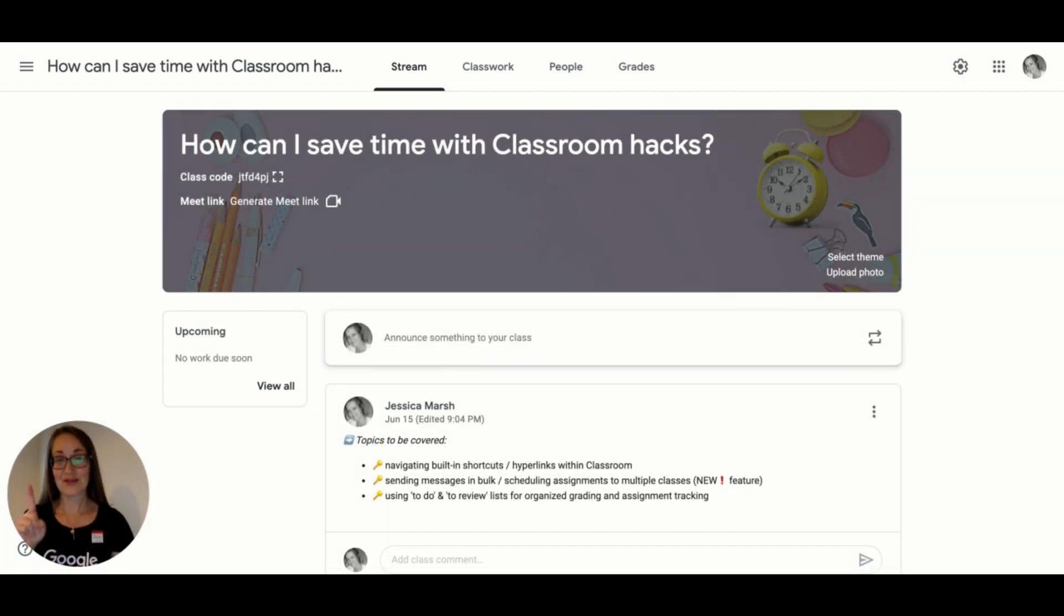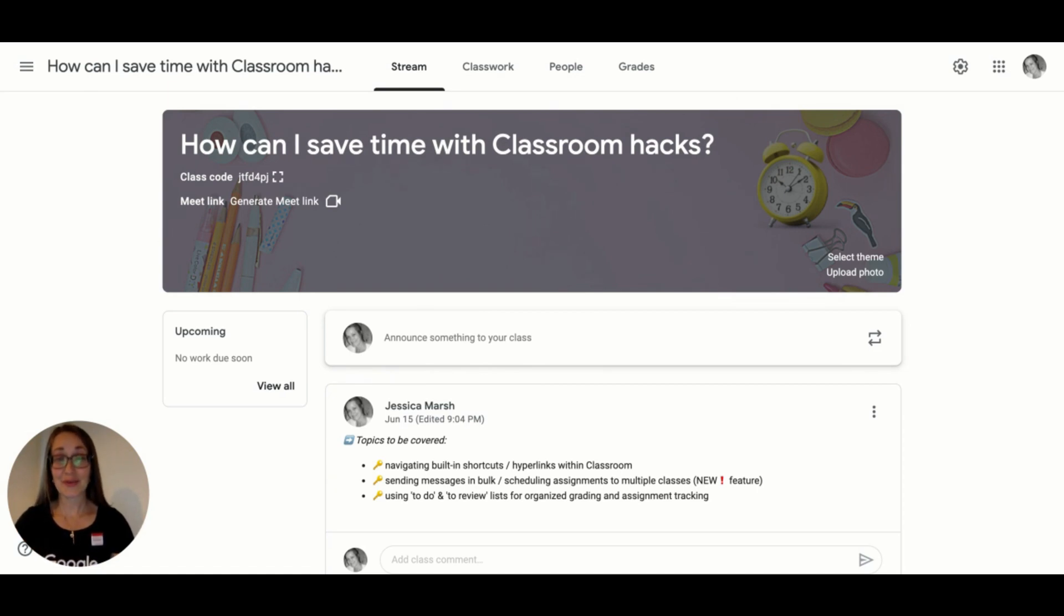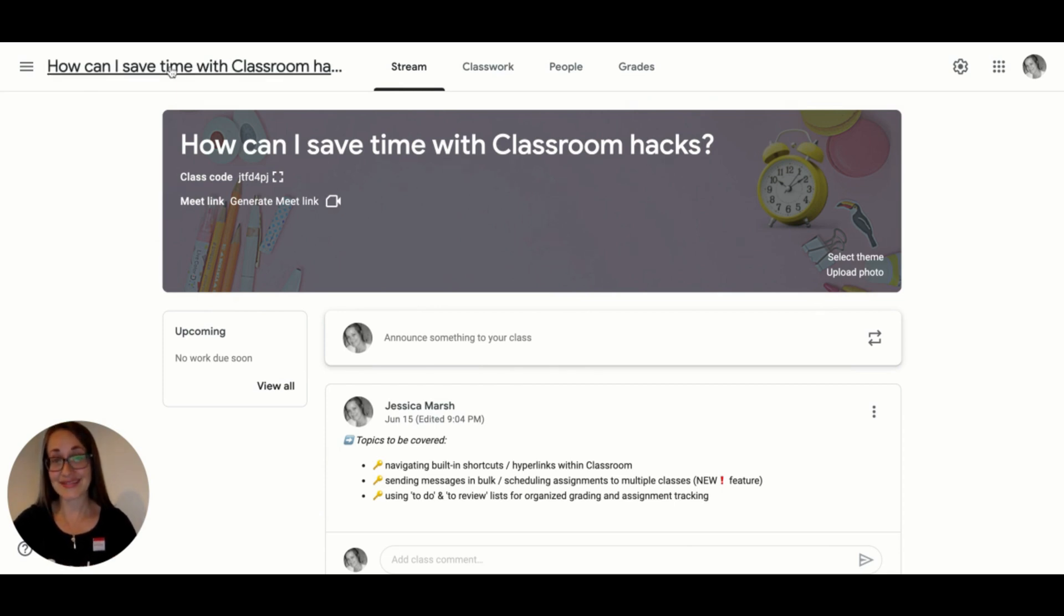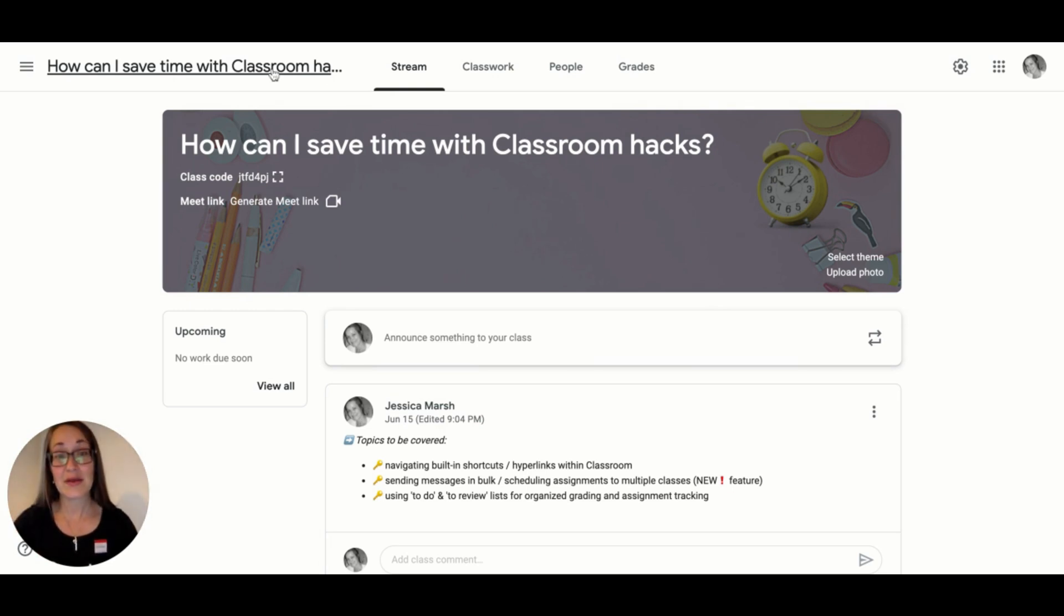The first tip is all about hyperlinks and shortcuts. Did you know that there are links everywhere in Google Classroom? That's right, even the class name itself is a hyperlink to a homepage, if you will, that will always take you back to the stream.